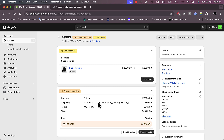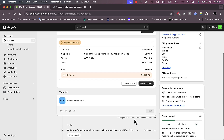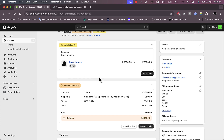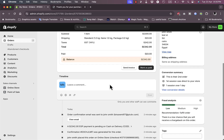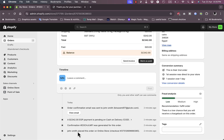Here I can view the order — one small basic hoodie. The payment is pending because I haven't confirmed I collected it, since Shopify wouldn't know by itself. If I had set up online payment such as PayPal or credit card, payment would be collected automatically. In the timeline, John Smith placed the order, it's confirmed, payment is pending cash on delivery, and an order confirmation email was sent to John Smith.